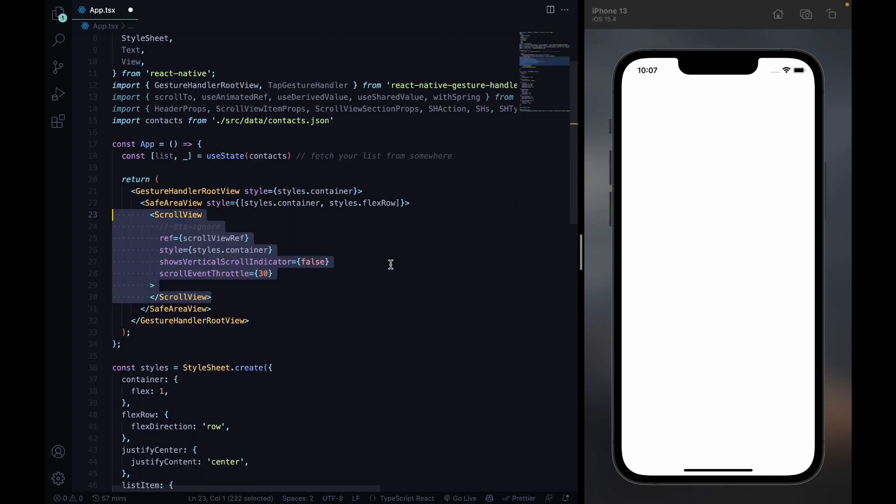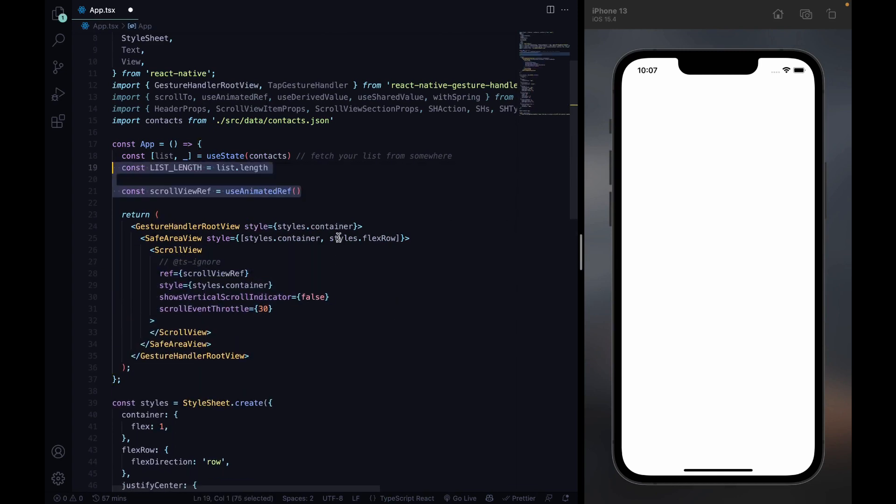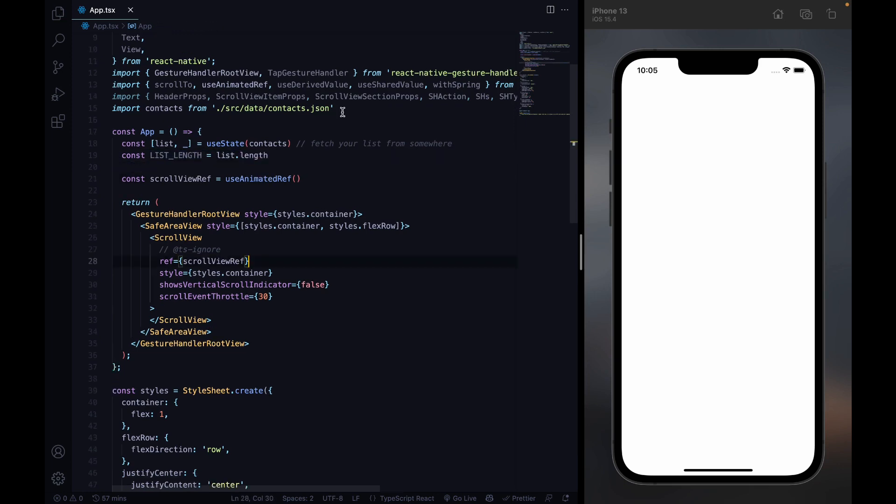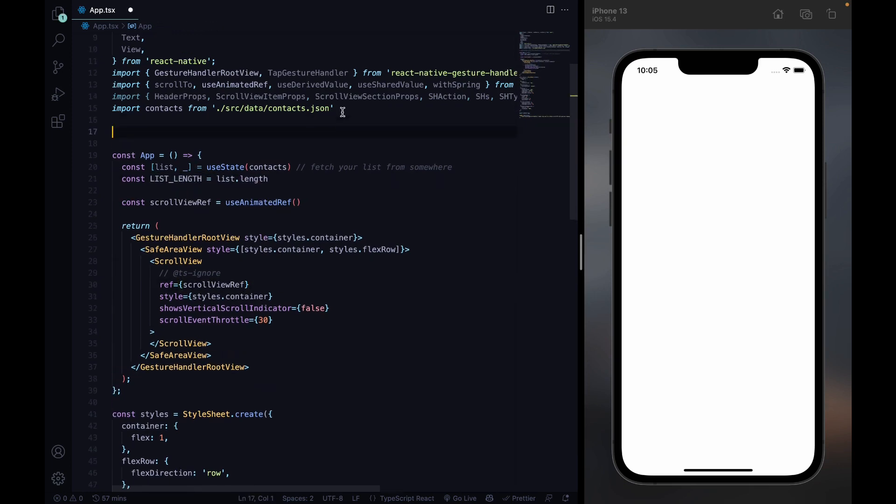Now we're gonna import our contacts and save them under list. Later you can fetch your list from wherever you want, from a database as example. Next define a scroll view with a scroll view ref. We will need that ref later.